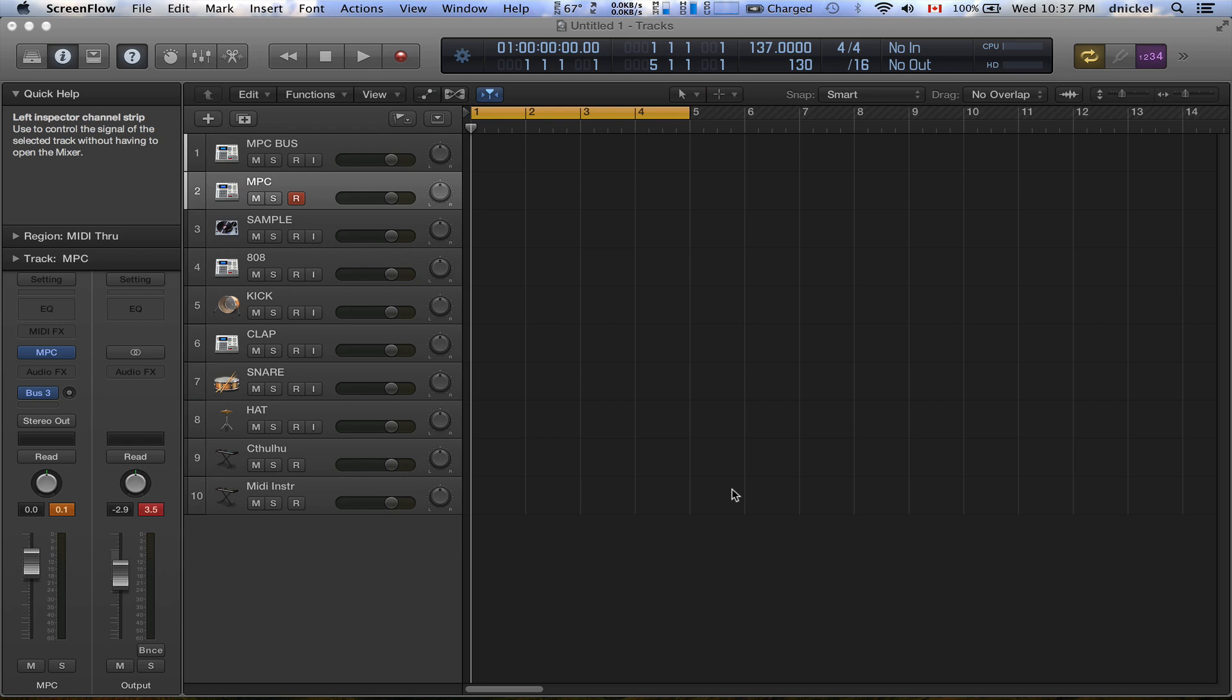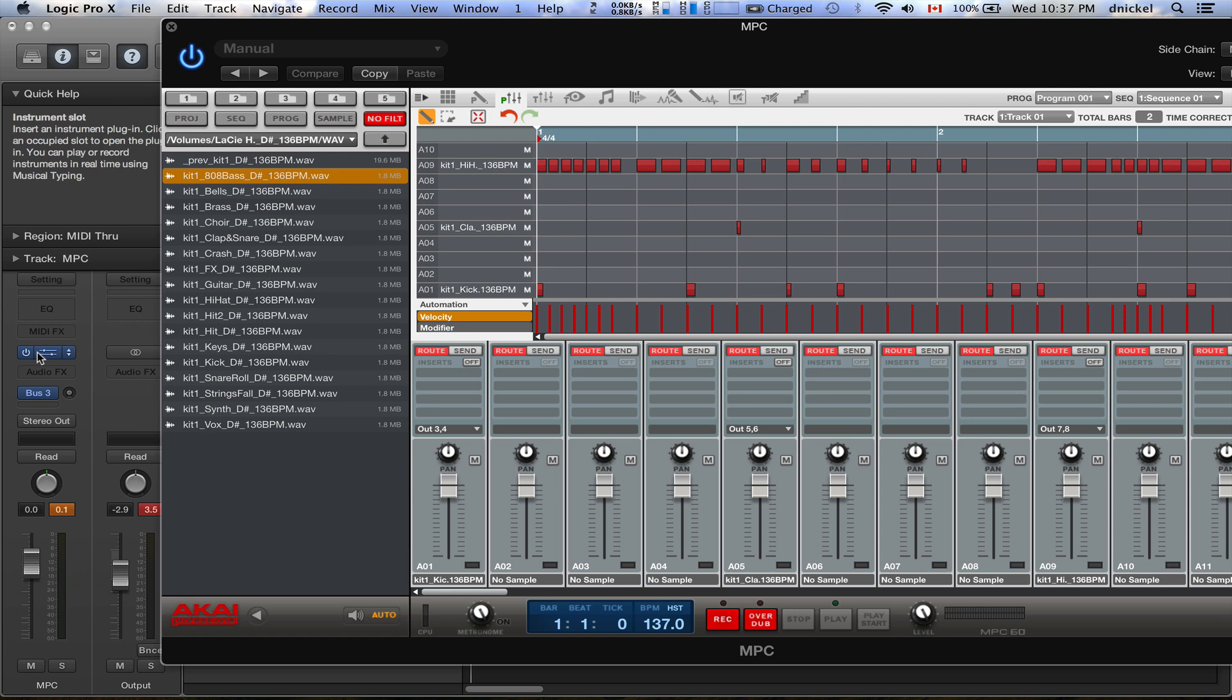What's up everybody, I got a special request. Someone wanted me to show them how to export inside of Logic Pro X on the MPC Renaissance. So I decided, you know what, let me show this guy how to do this. So check it out, first thing first, what you want to do is you want to of course have your MPC Renaissance software.